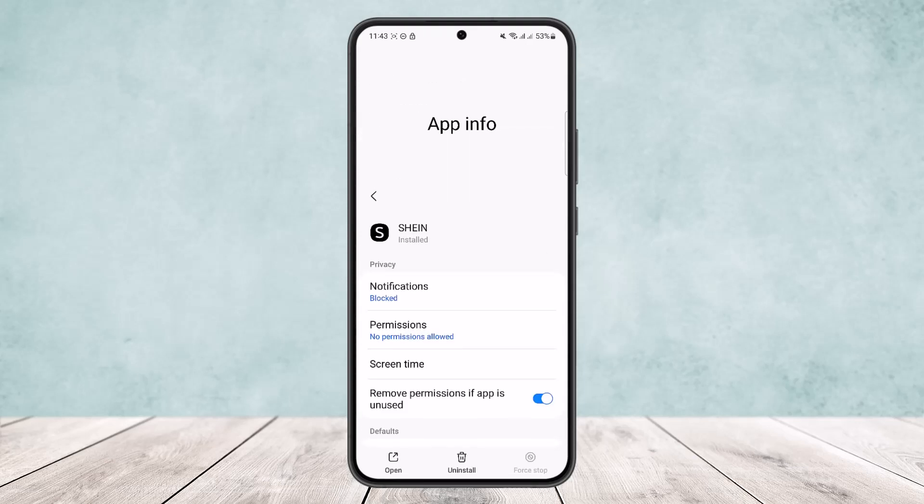You can head into your application info on your device or you can directly head into information by the way that I showed you before, and you can turn off the notifications from there. So this is how you can turn off Synap notifications.